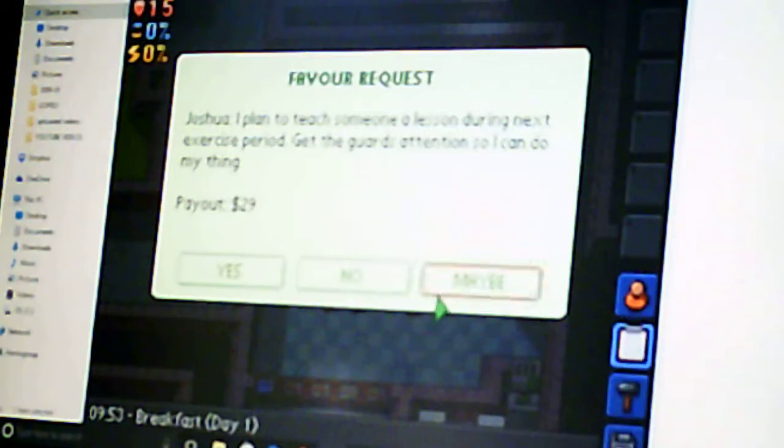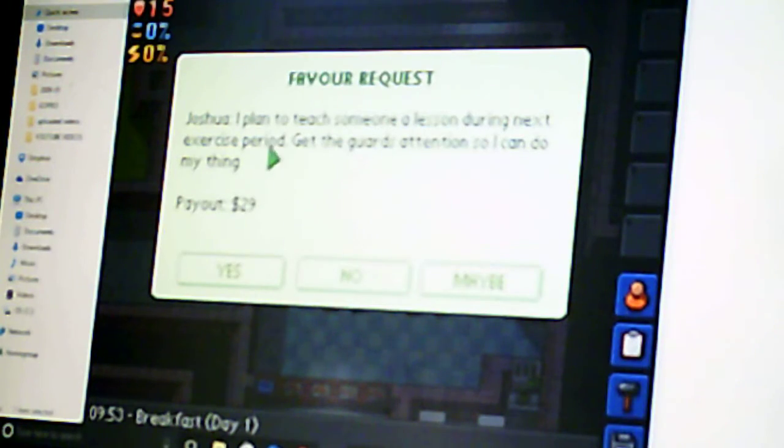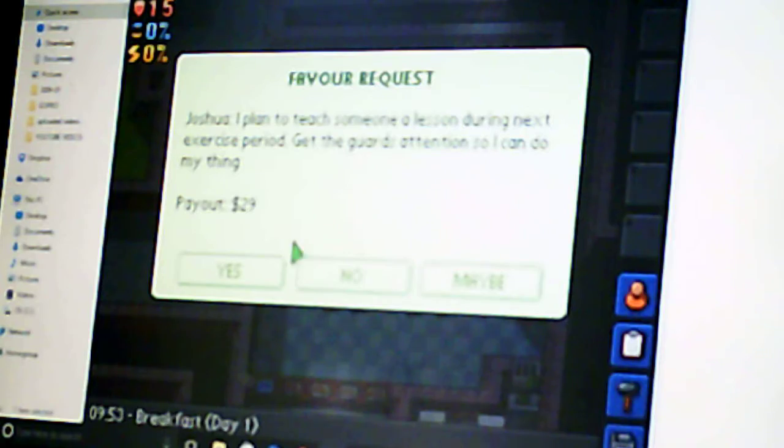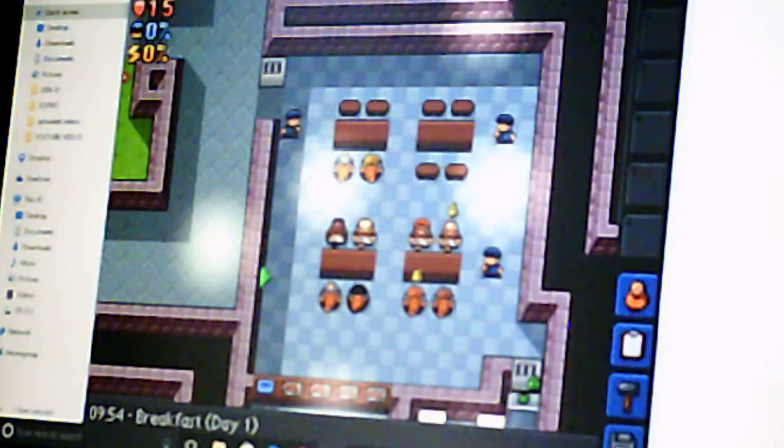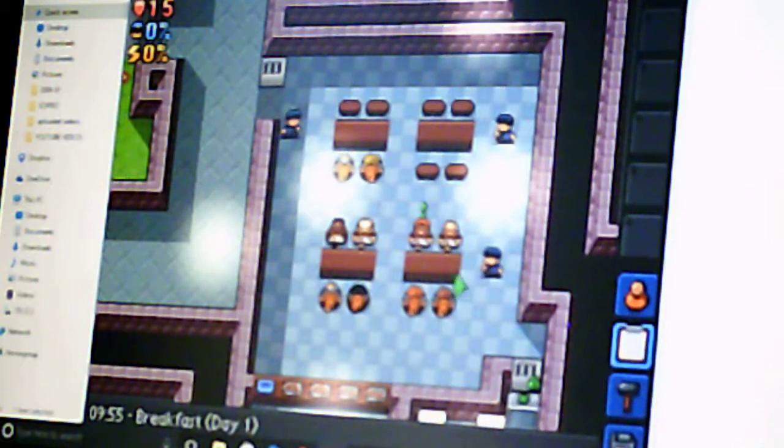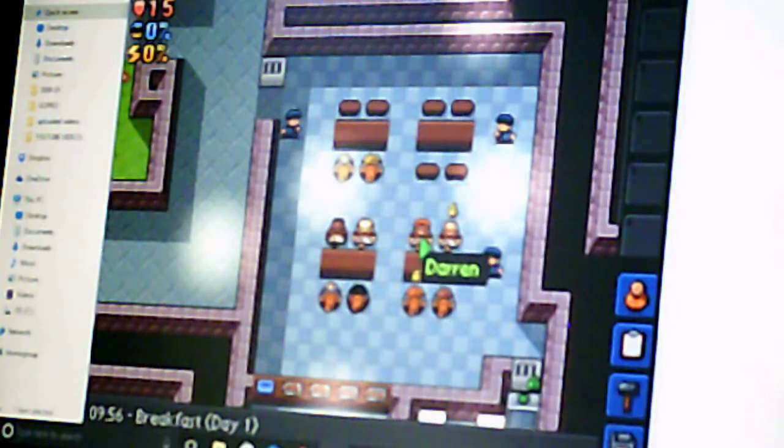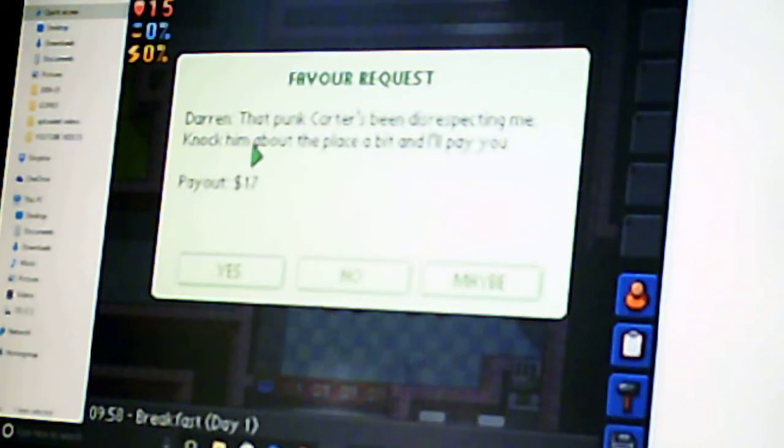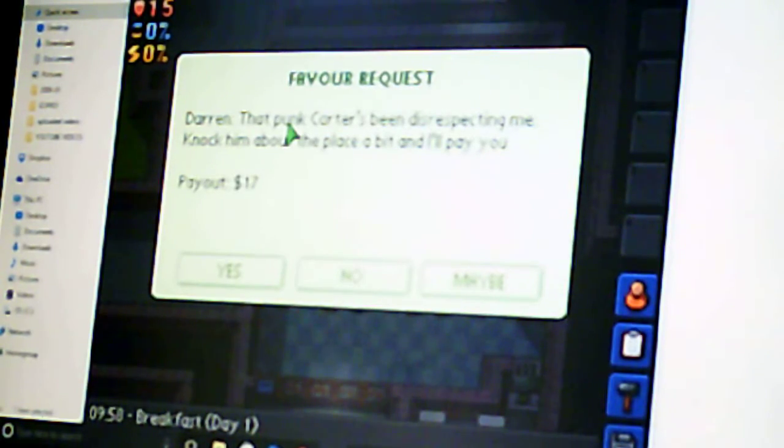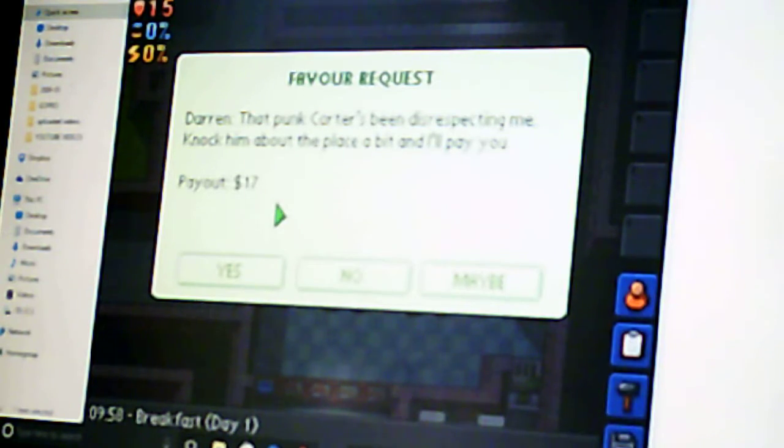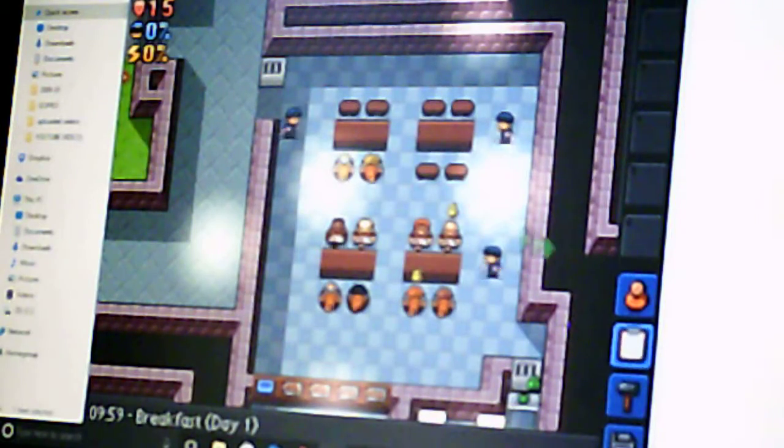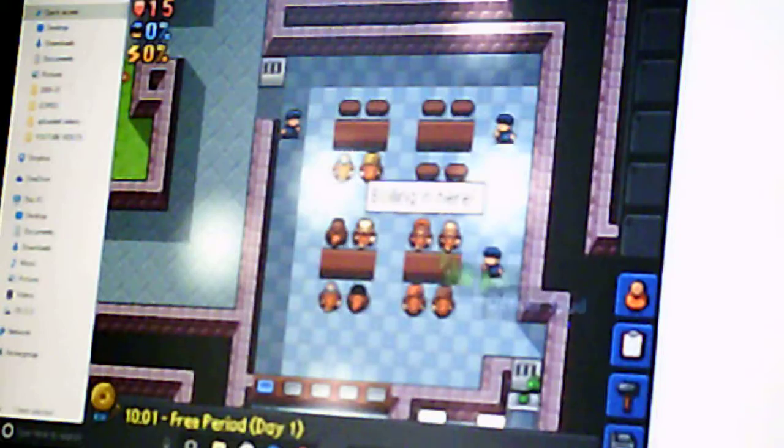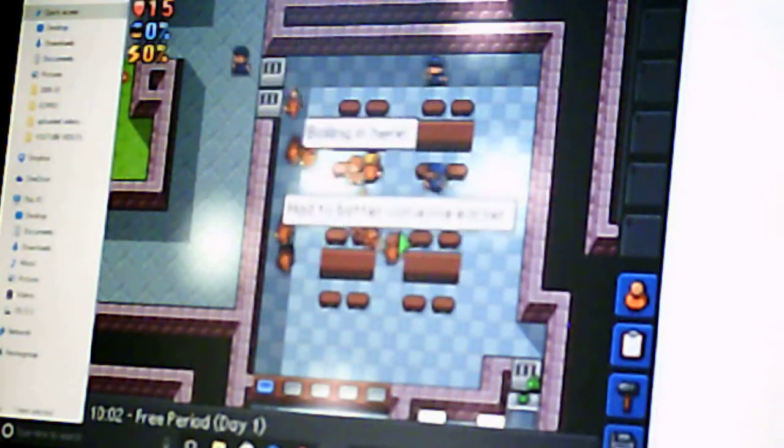Find me a coma and I'll make it worth your while. Sure. I plan to teach someone a lesson during next exercise period. Get the guard's attention so I can do my thing. Sure. You have a mission. Do you have a mission? That punk Carter's been disrespecting me. Knock him about the place, then I'll pay you. Sure, man.